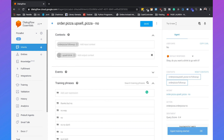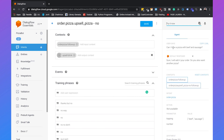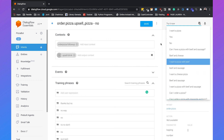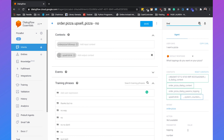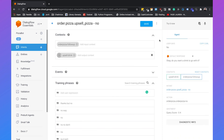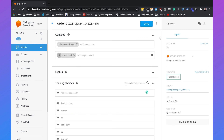Now the agent will be trained again. If we ask 'Can I have a pizza with beef and sausage?', it says 'Sure, I will add it to your order. Do you also want another pizza?' I say no, and it says 'Okay, do you want a drink to go with it?' I say yes, and it says 'Okay, I added the drink to your order.' Then: 'I want a pizza' — 'What toppings do you want on your pizza?' — 'Beef' — 'Okay, I added it to your order. Do you also want another pizza?' — 'No' — 'Okay, do you want a drink?' — 'No' — 'Okay, no drink for you.'